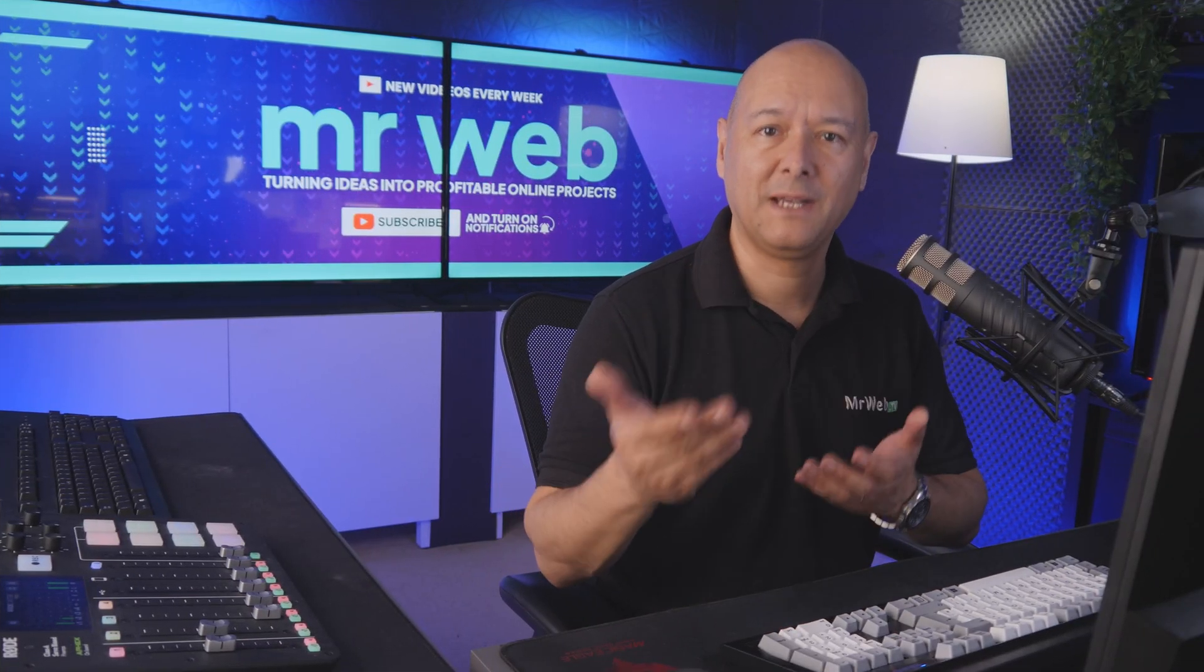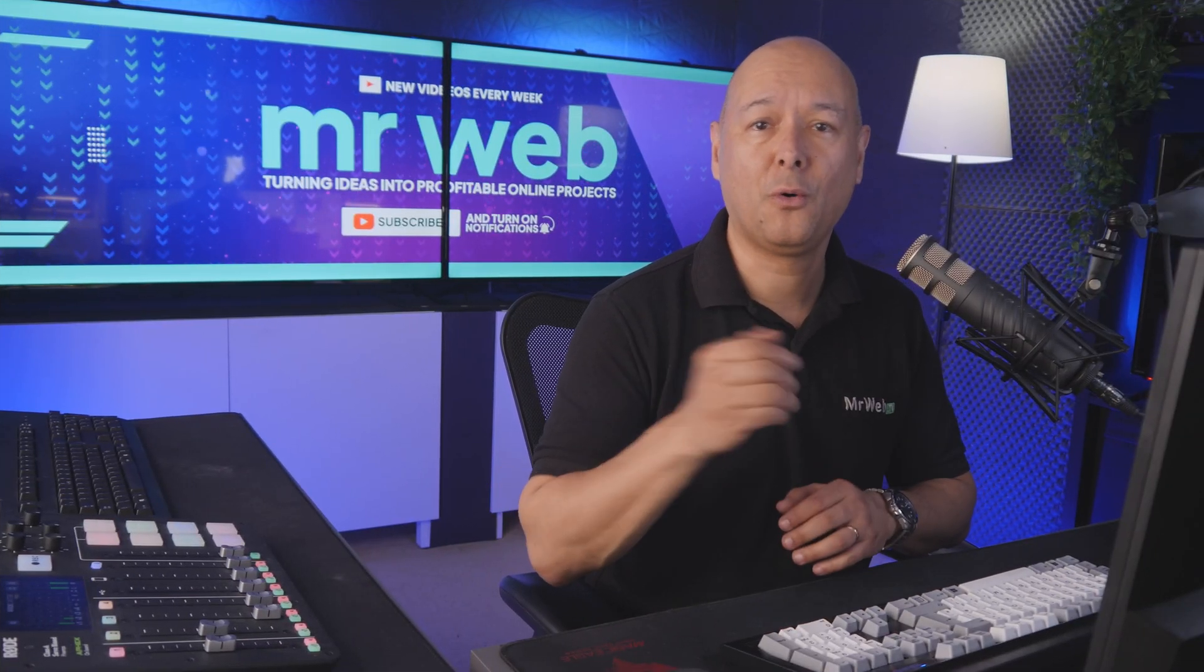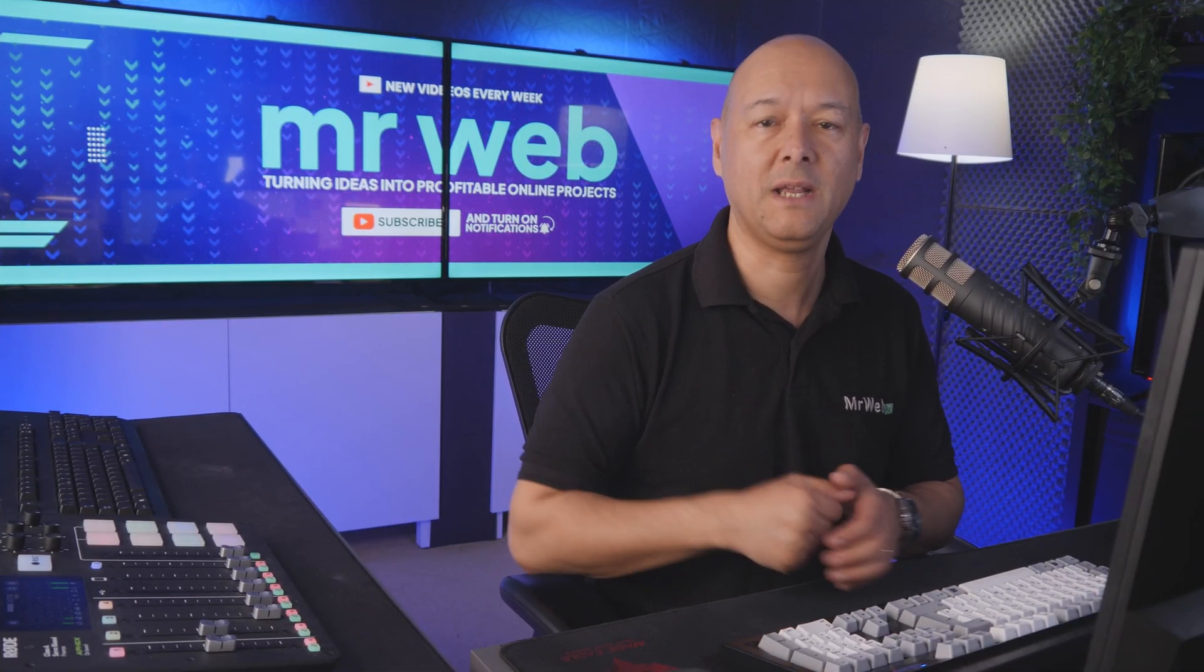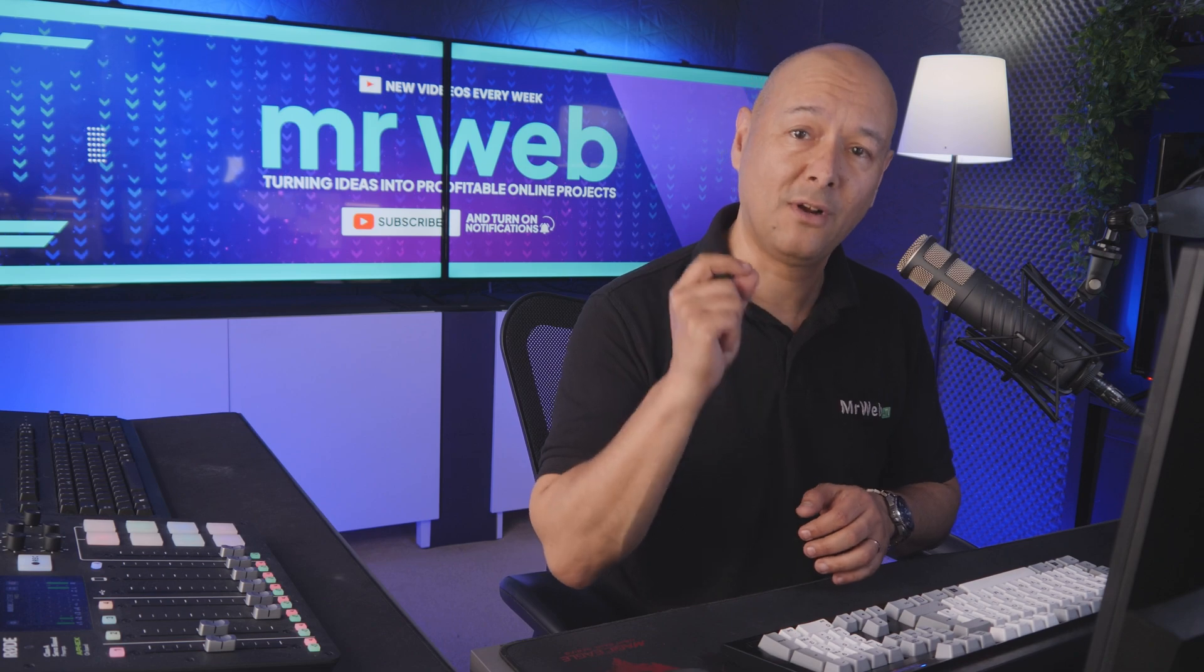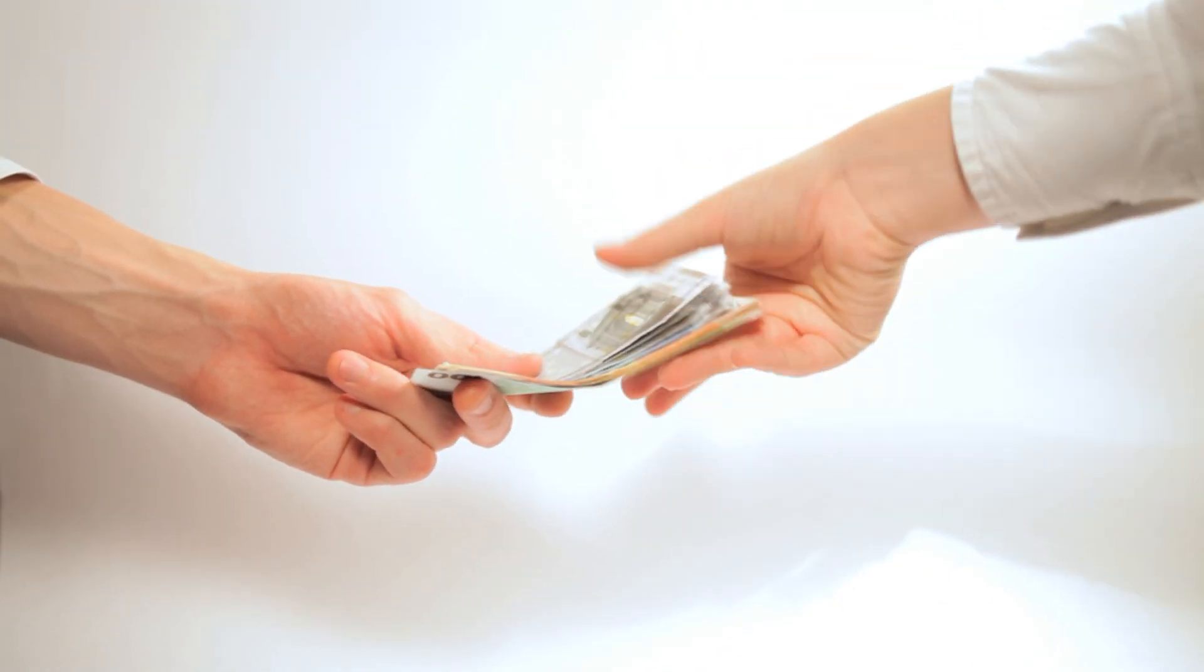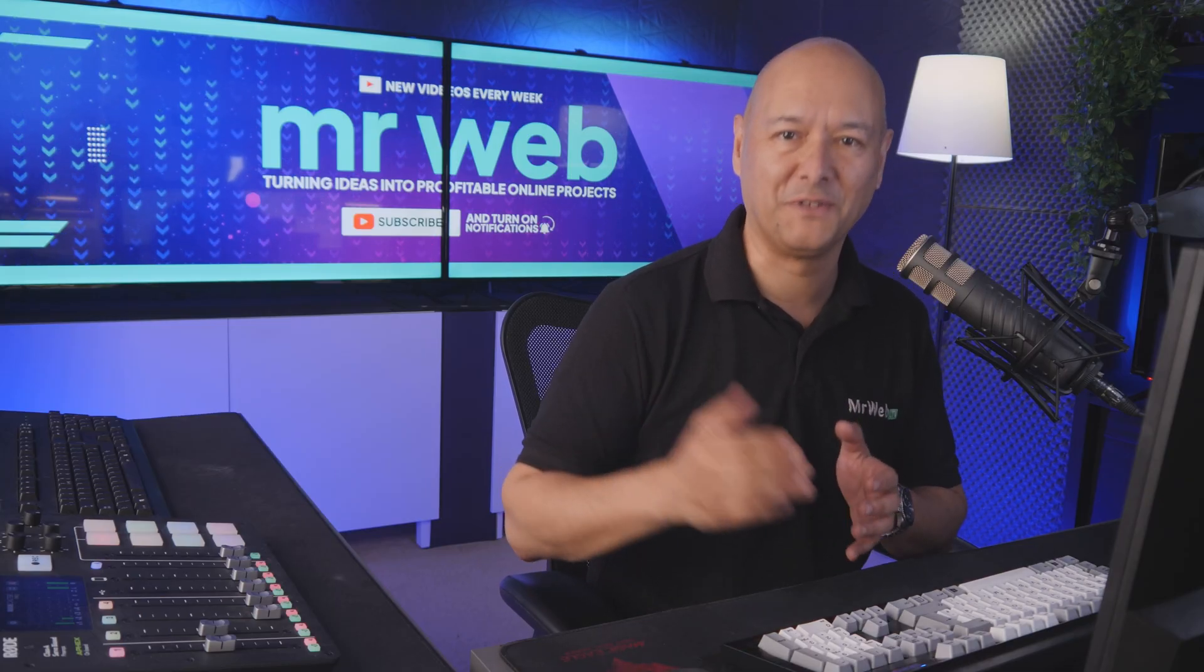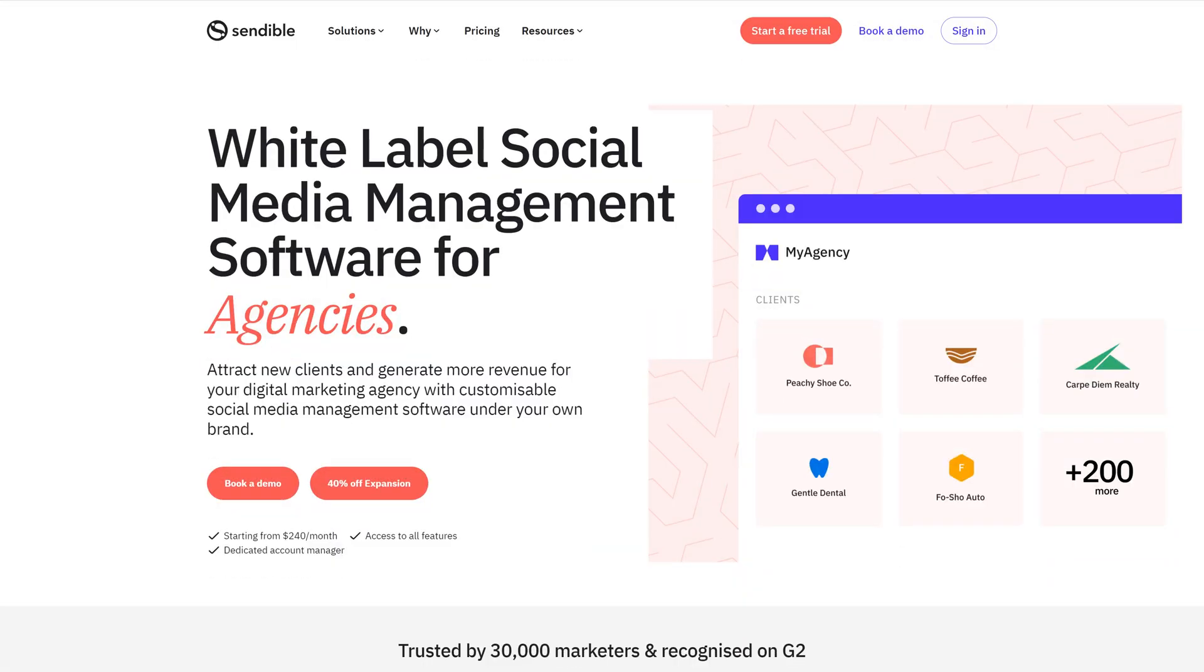Imagine being able to launch your own social media management solution and provide this to clients who will gladly pay you every month to use your services. For this, we're going to use Sendable, which is a fully-fledged social media management solution for agencies.